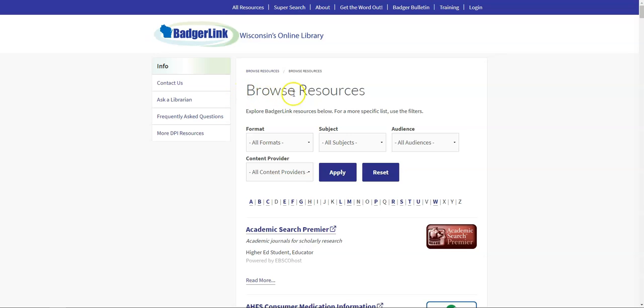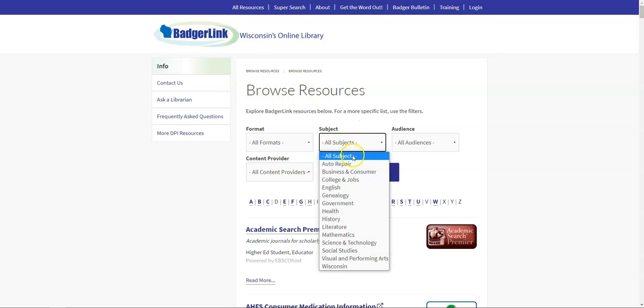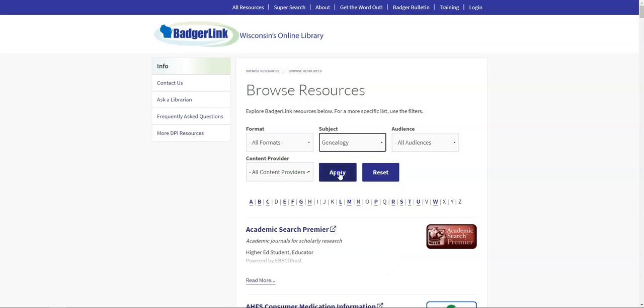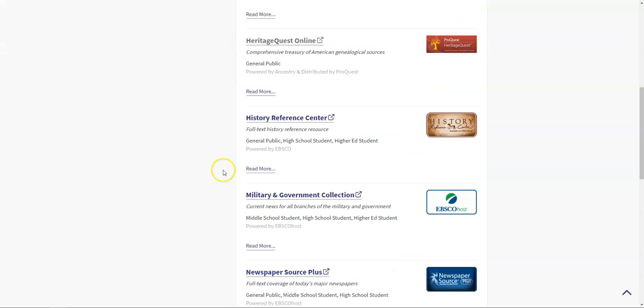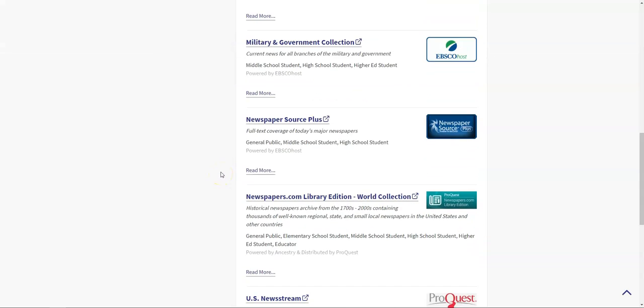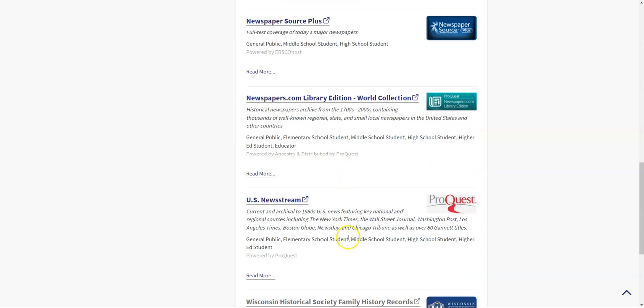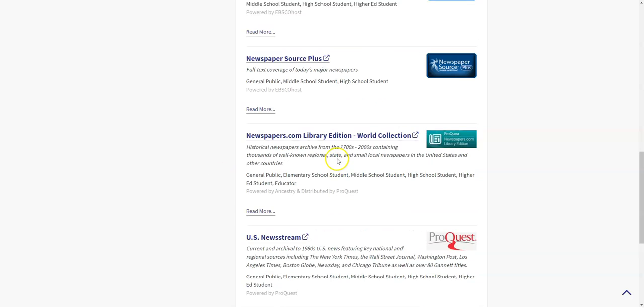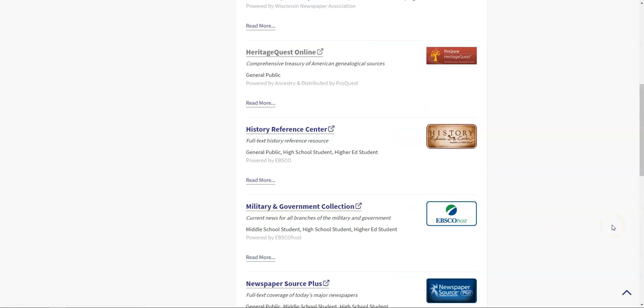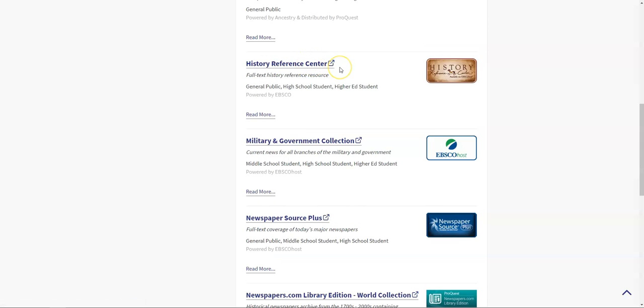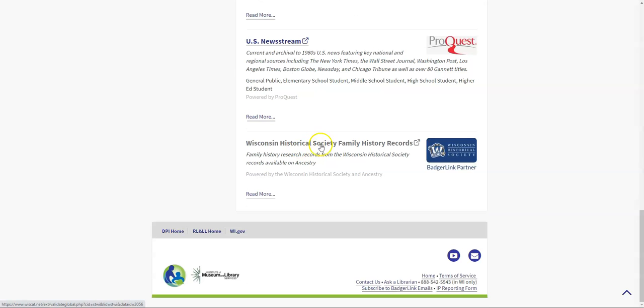Heading back to the full list of resources, I'm going to click on all subjects and choose genealogy and then apply, just to point out that there are a bunch of genealogy resources linked out here as well. There are newspaper resources where you can access historical newspapers and current newspapers to research obituaries. I mentioned Heritage Quest Online before, that links out to the US Census from various years. The History Reference Center, where you can research various locations and possibly access primary sources about where your family might have lived. And then the Wisconsin Historical Society family history records, which make available some ancestry records that are also available at the Historical Society in Madison.